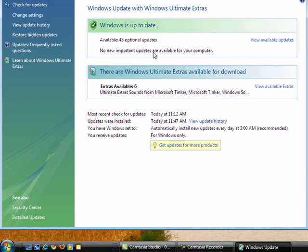When that comes up, you see my Windows is up to date. There's some optional updates, but all the critical updates are installed.